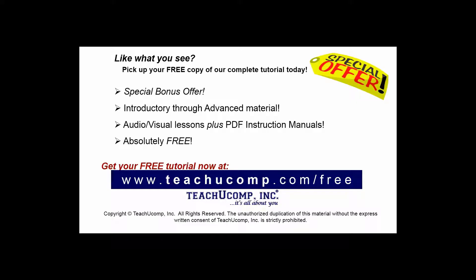Like what you see? Pick up your free copy of the complete tutorial at www.teachucomp.com/free.